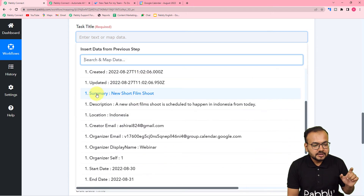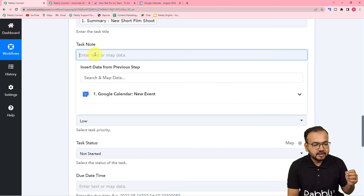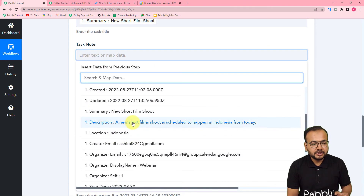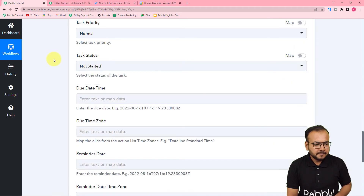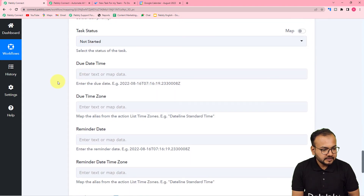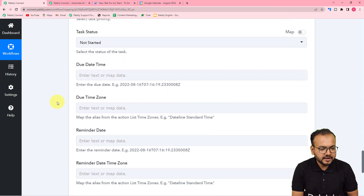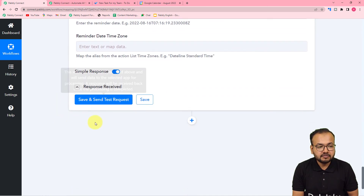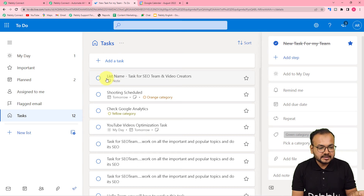Map the 'Summary' field from the trigger step to create the task title. Click on the task note field and map the 'Description' from the trigger step. You can optionally select a category — I'm setting it to the orange category — and set the priority to 'Normal'. Fields like due date are not compulsory. Once you've mapped the fields, click 'Save and Send Test Request' to check the connection with Microsoft To Do and verify the task is created.